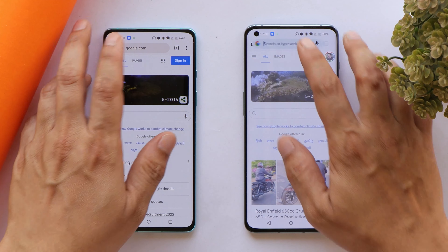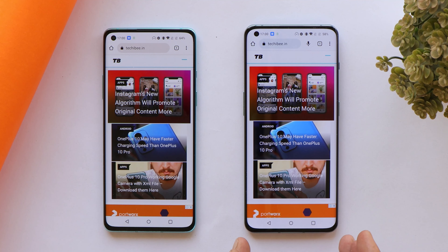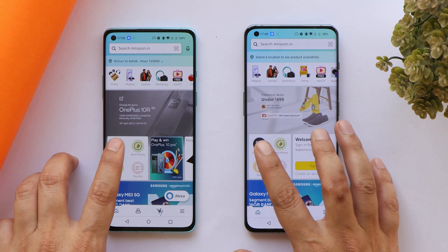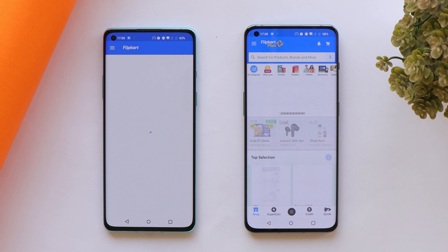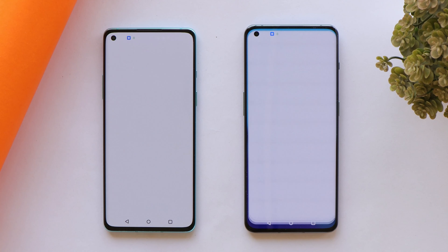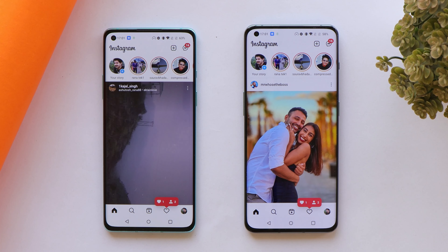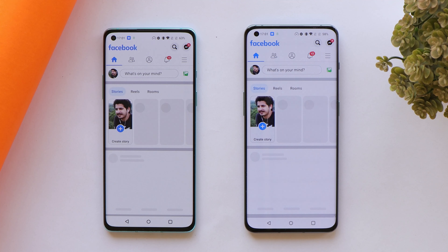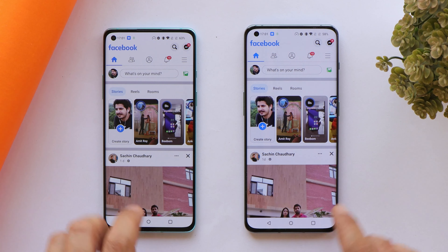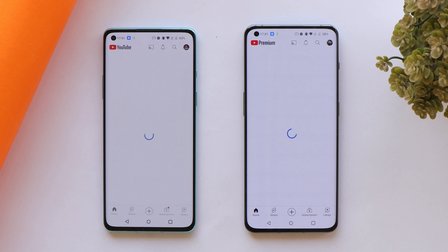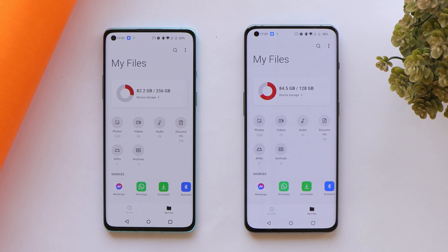Chrome was slightly faster on OnePlus 8. Loading our own website was slightly faster on OnePlus 10 Pro. Amazon was a bit faster on OnePlus 10 Pro — leaving it running in the background. Flipkart was again slightly faster on OnePlus 10 Pro. Instagram opened at almost the same time on both devices — we'll open the profile and leave it running in the background. Facebook was slightly faster on OnePlus 10 Pro. Twitter was slightly faster on OnePlus 10 Pro. YouTube was again slightly faster on OnePlus 10 Pro.